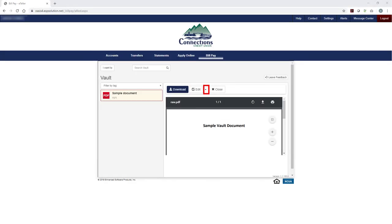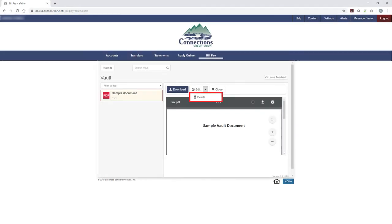To delete a document from your vault, click on the document you want to delete from the list of documents on the left side of your screen. Click on the arrow next to edit and select Delete.